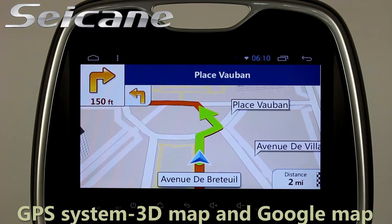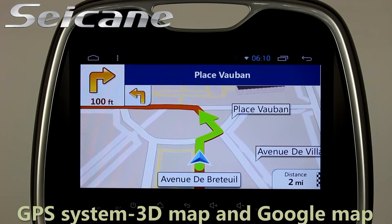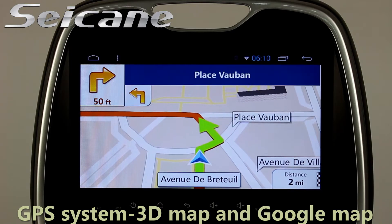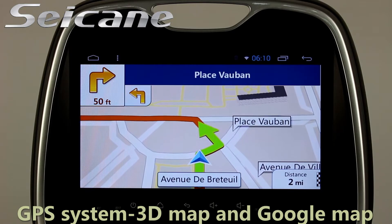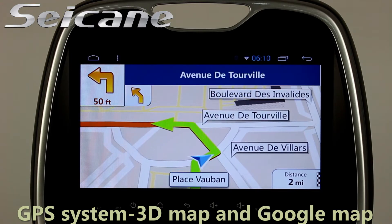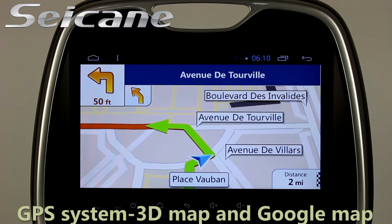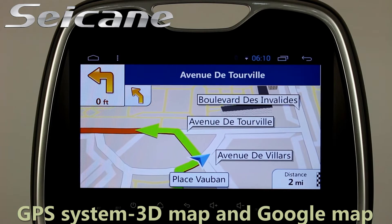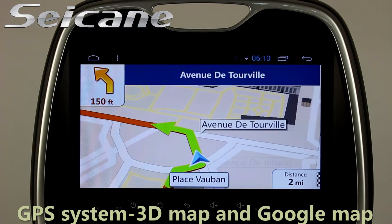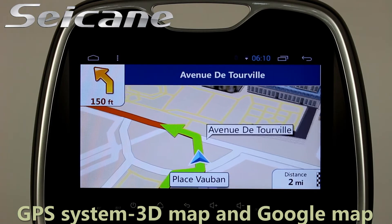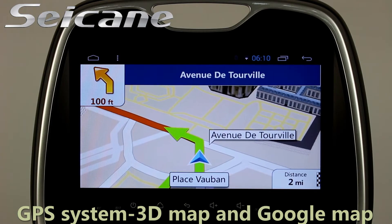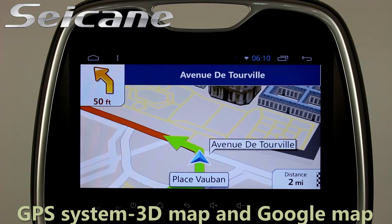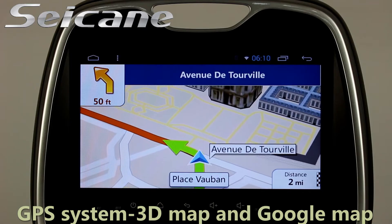GPS. Go to the main menu and open the GPS system. The 3D navigation map shows you accurate GPS locations and route information. It also supports Google Maps. You will never get lost with this function.